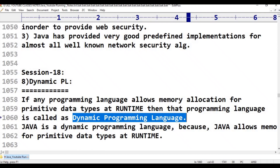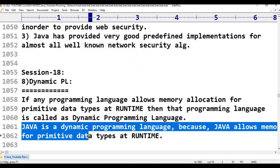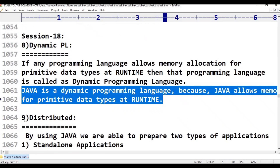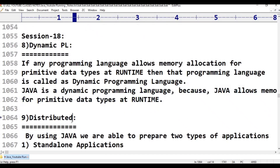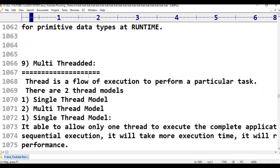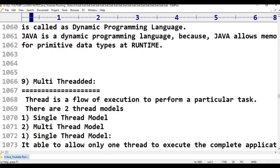Java is also a distributed programming language. The next point is distributed programming language — this is another important characteristic of Java.